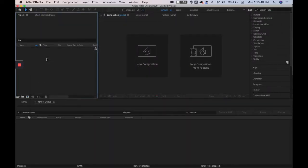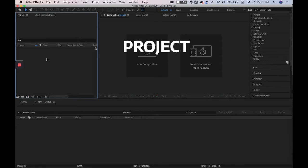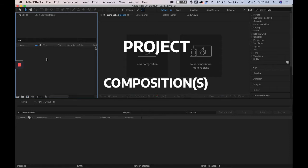The thing about projects is that it is the foundation of your entire file, so when you open up a file it's opening up the project and within the project there's going to be compositions and compositions are where the animations are going to lie.